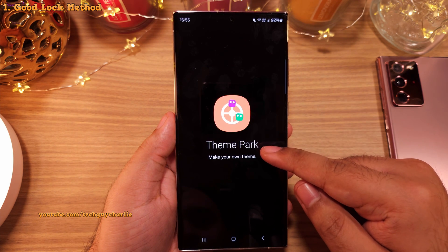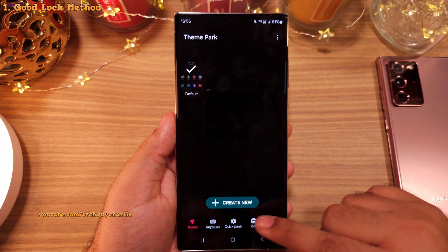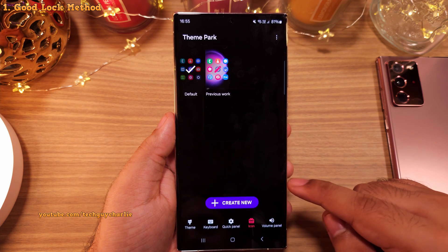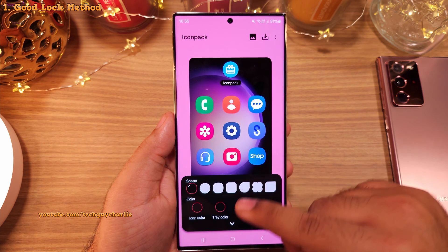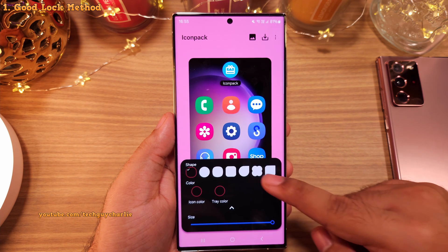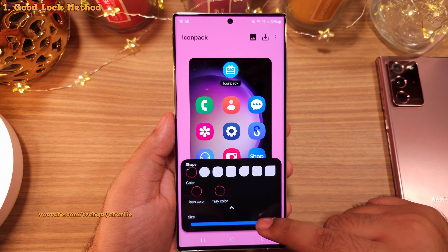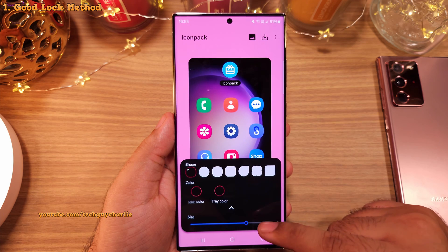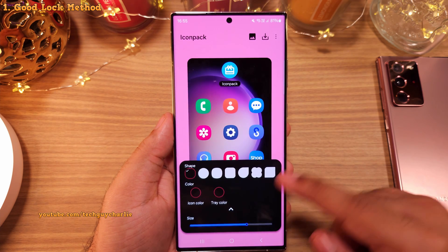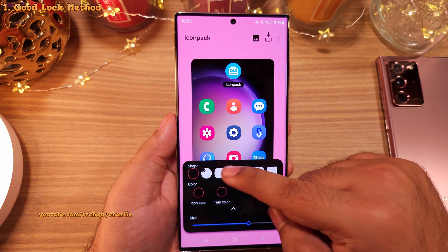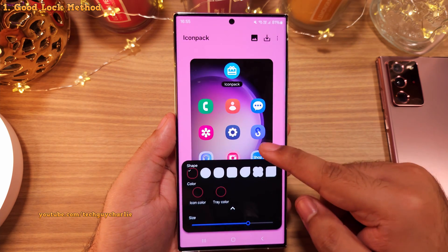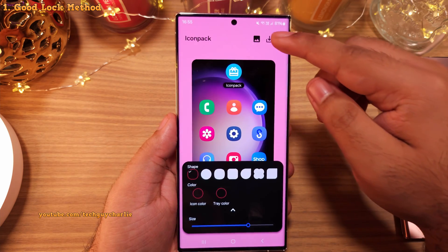Once you do, open Theme Park and go to icons. Tap on 'Create New,' and once you are on that screen, tap on the button to expand the icon settings. Then change the size of the icons using the slider — I think this size is quite appropriate. You can also change the shape of the icons, but I think the default is the best.